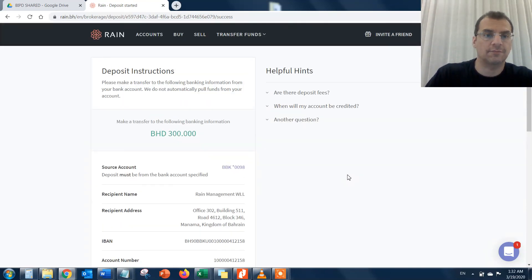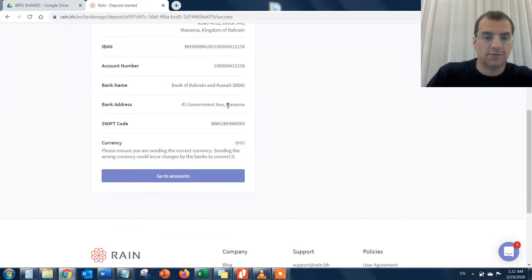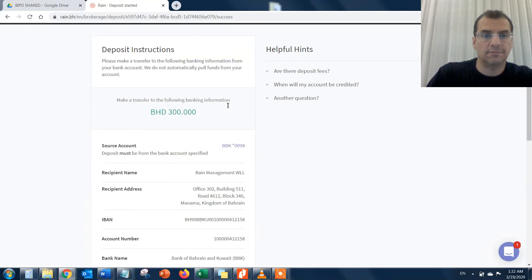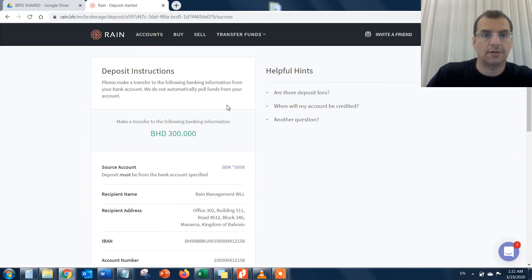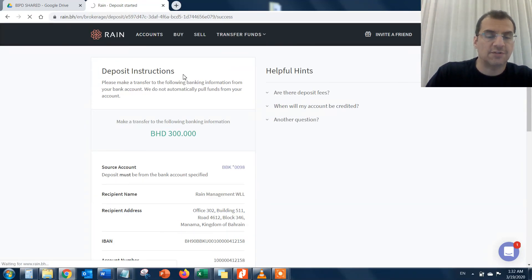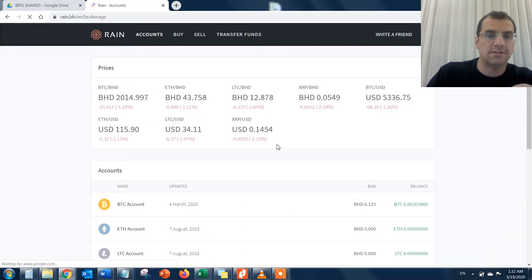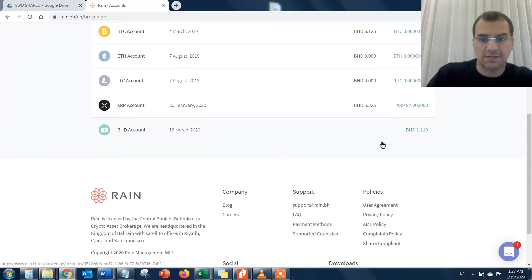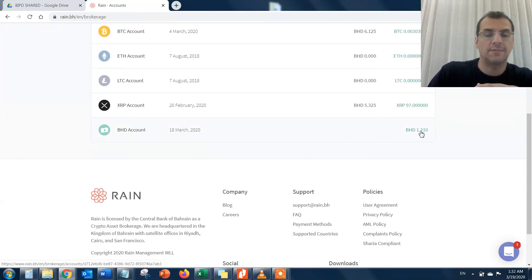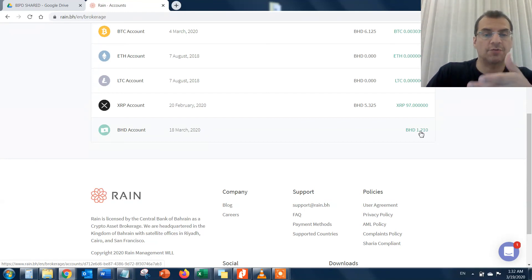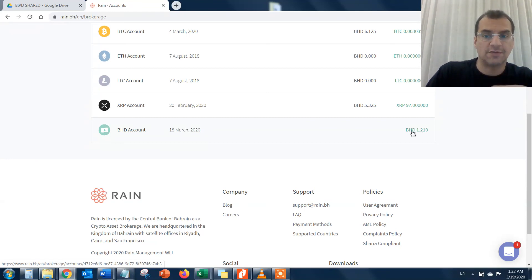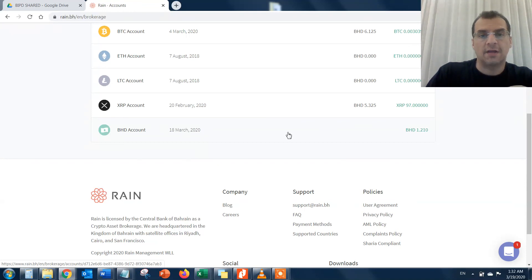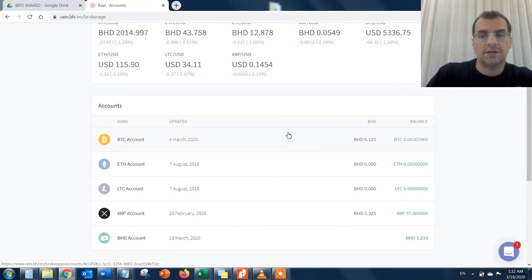It will go directly into RAINN's account, which will automatically be assigned to your user account here on the RAINN platform. When you go back to your accounts the next day, you're going to see it increased by 300 BD.